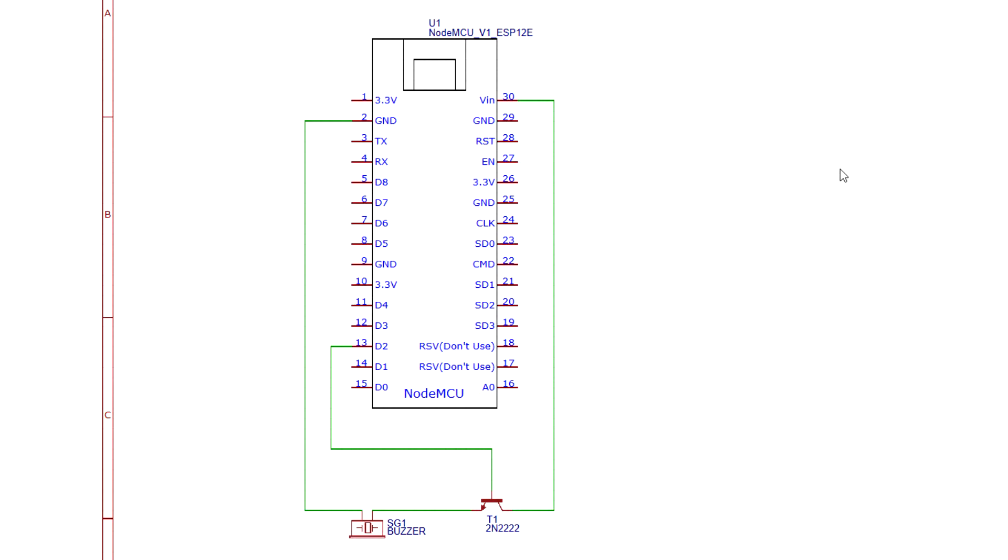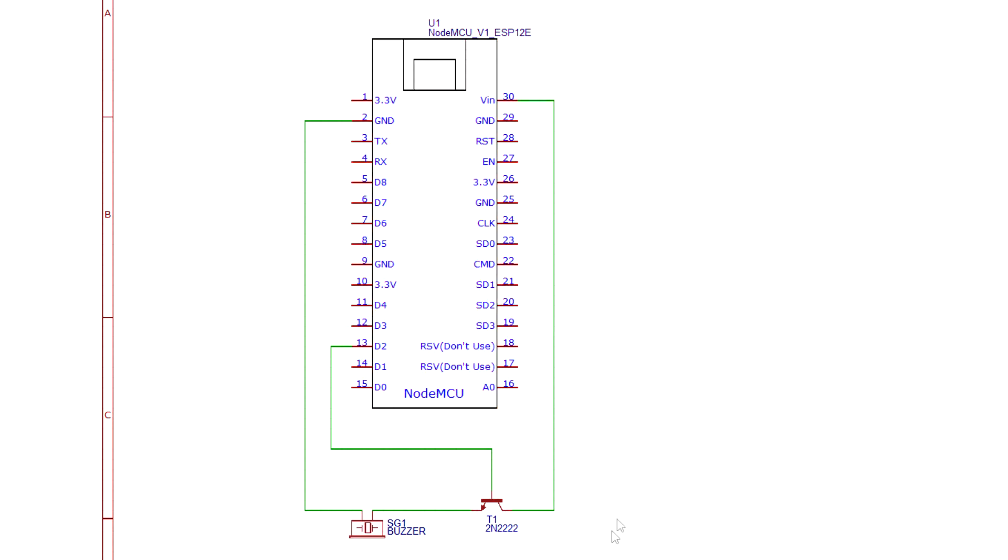To wire up the circuit, connect the collector of the transistor to the VIN pin on the board. The buzzer operates at 5V and since we're gonna power the device from USB, this pin will give us the voltage before the 3.3V regulator on the board.